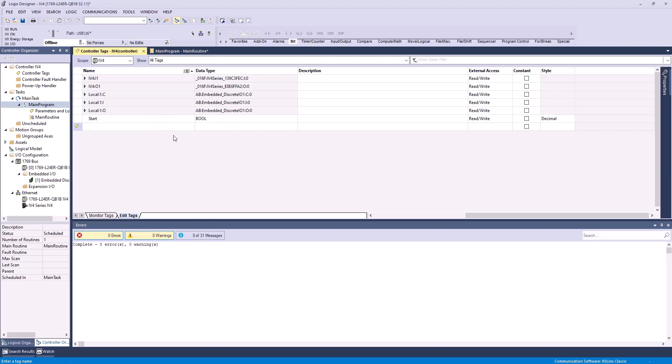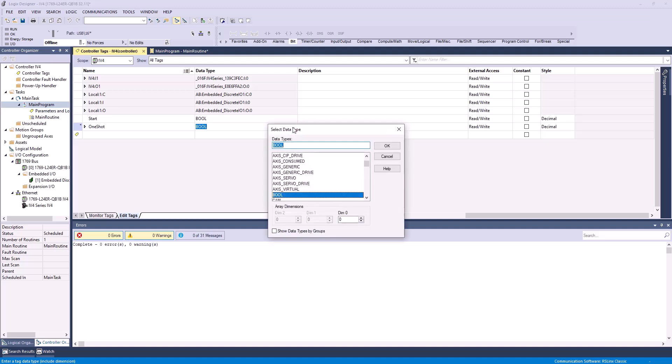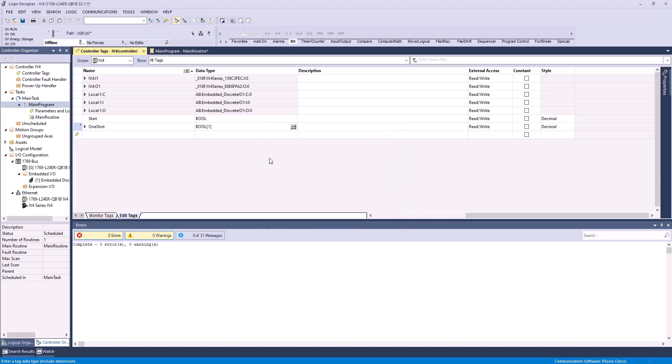The other bit you have to create is actually going to be an array, but we're going to call this one-shot, which we can use to define our one-shot. Let's change this type to a Boolean, and then hit these three dots to just turn this into an array. We'll hit OK, and that looks good.